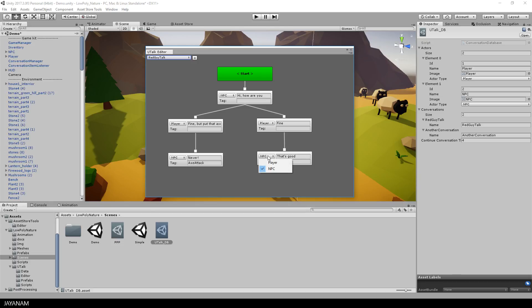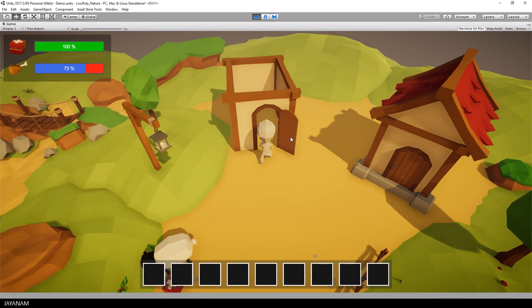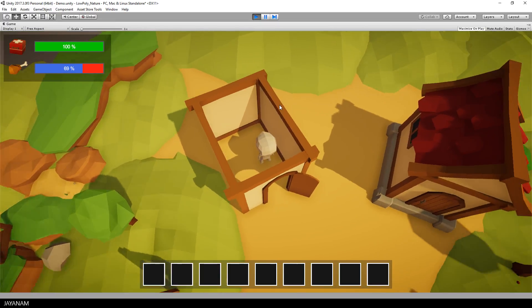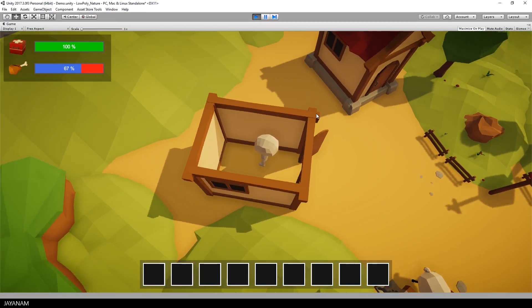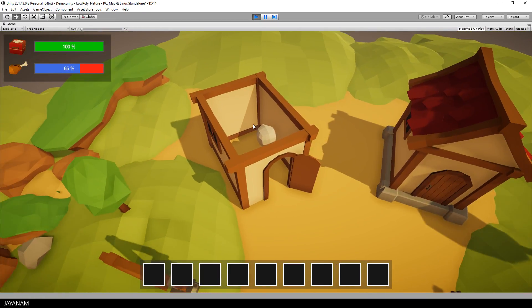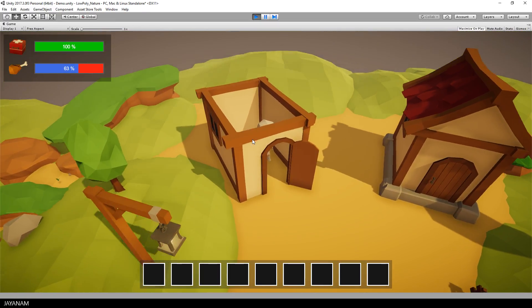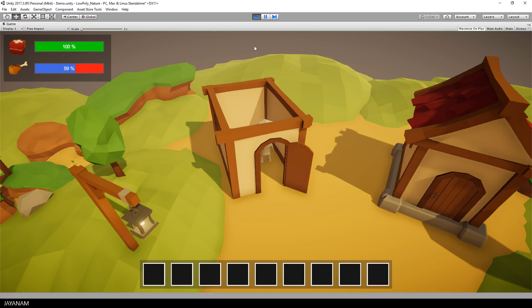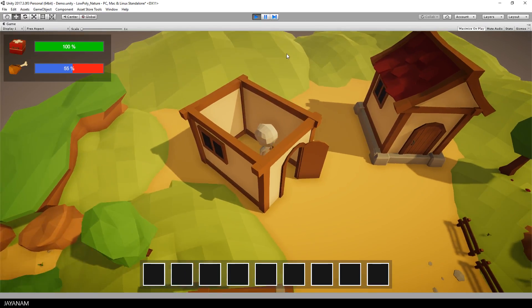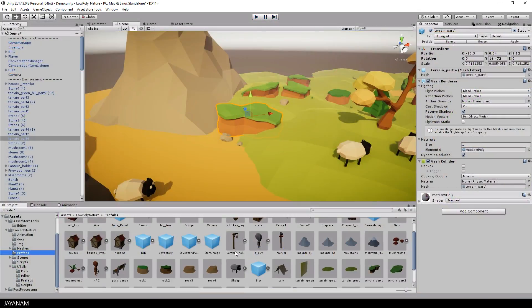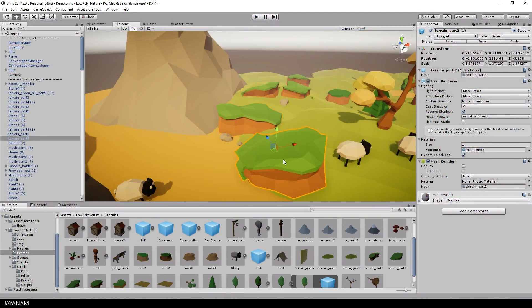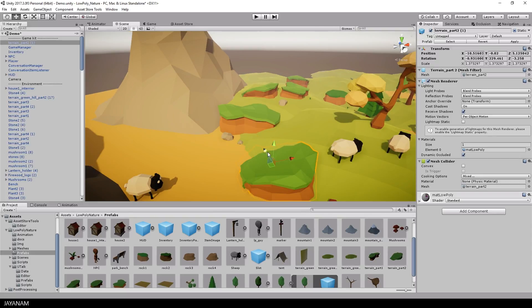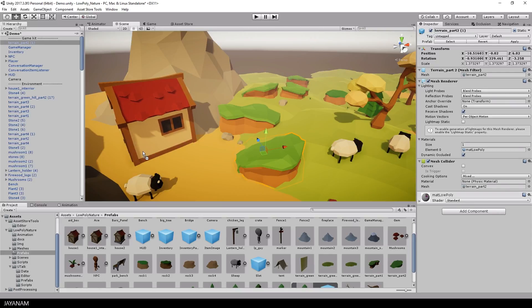The asset also contains houses with interiors that can be entered by the characters. The prefabs like the terrains or the houses can be dragged into the scene and they are fully configured with colliders and animations.